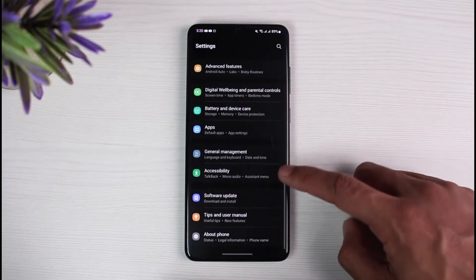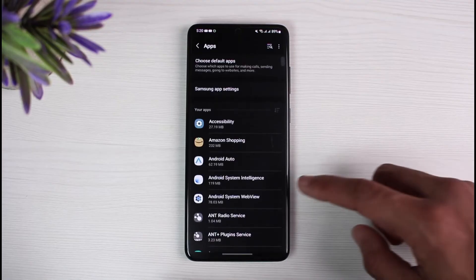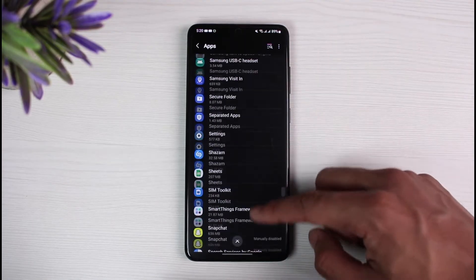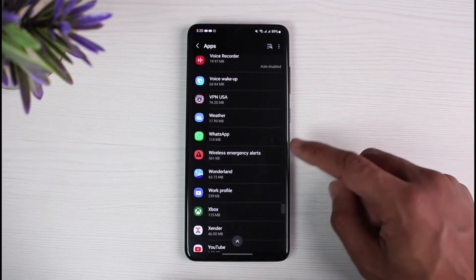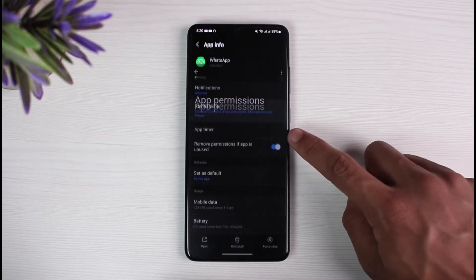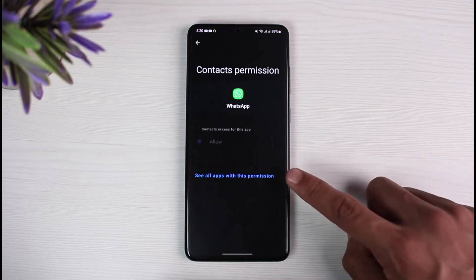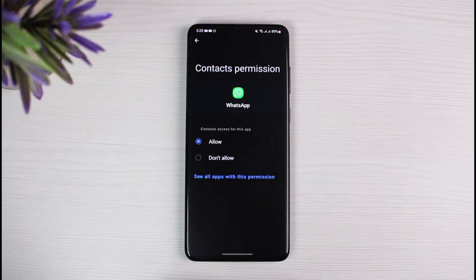Go to the option called Apps. Once you go to Apps, you want to go to WhatsApp — it could usually be at the bottom of the screen given that your apps are in alphabetical order. Go to WhatsApp, and then go to the option called Permissions. Once you go to Permissions, you can see Contacts over here — tap on it.